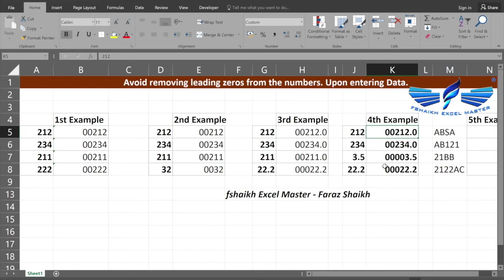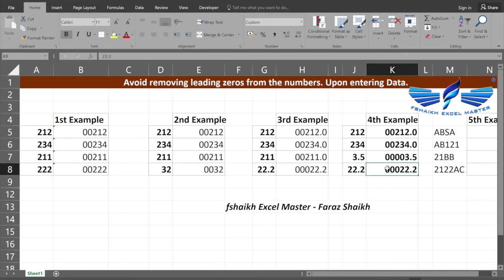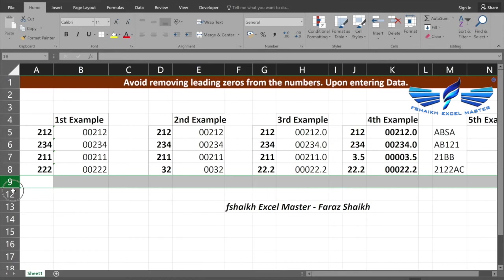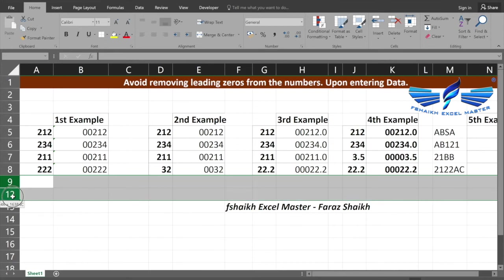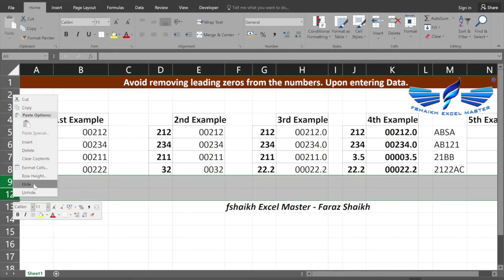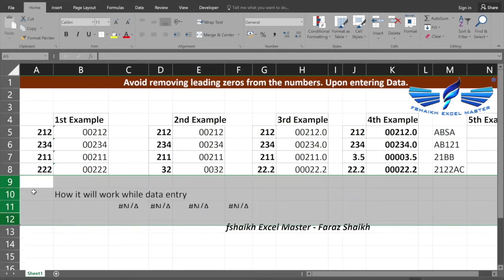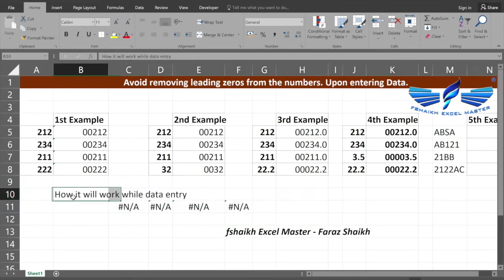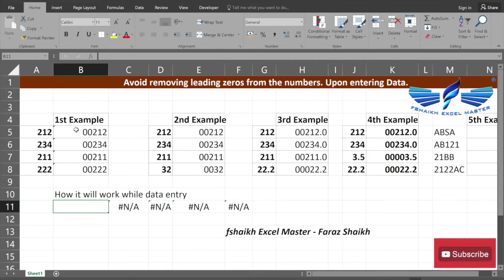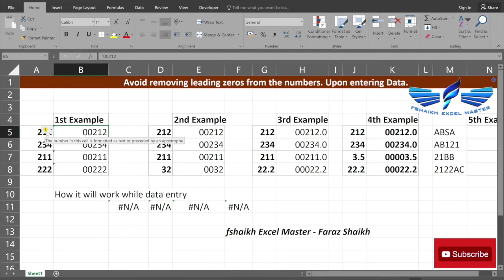As you can see, we got our zeros without applying any formulas. Before we jump to our fifth example, the reason why I'm showing you all these four examples is I would like to make you aware of how the formatting will work in case you have a formula.